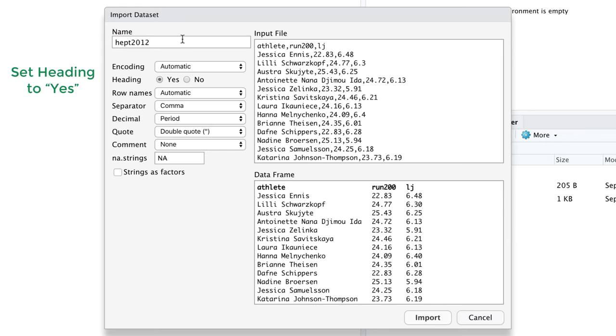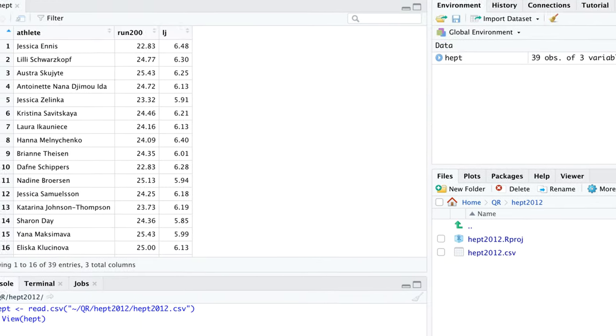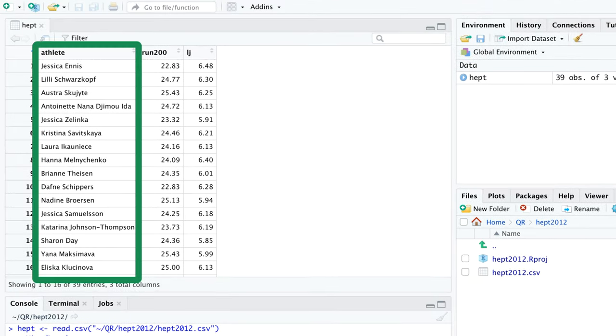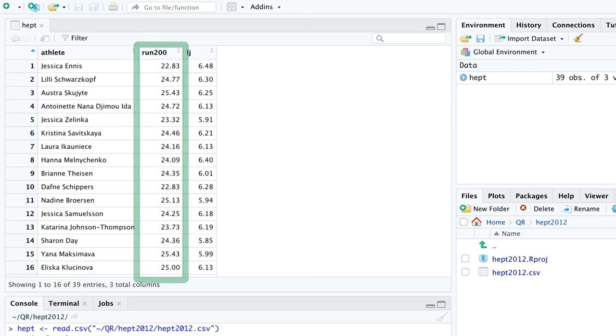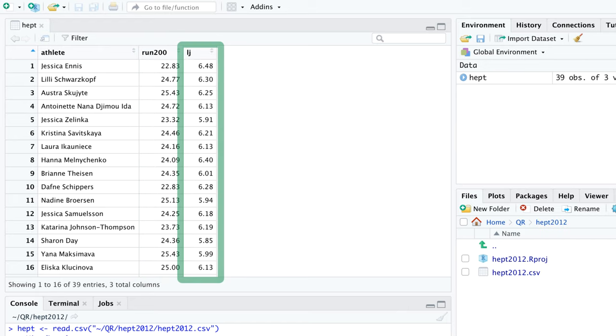Let's import the data and shorten the name of the data frame to HEPT. The data frame has three columns. The first column contains the names of the athletes. The second column shows their performance in the 200 meter run in seconds. The third column stores the long jump results in meters.